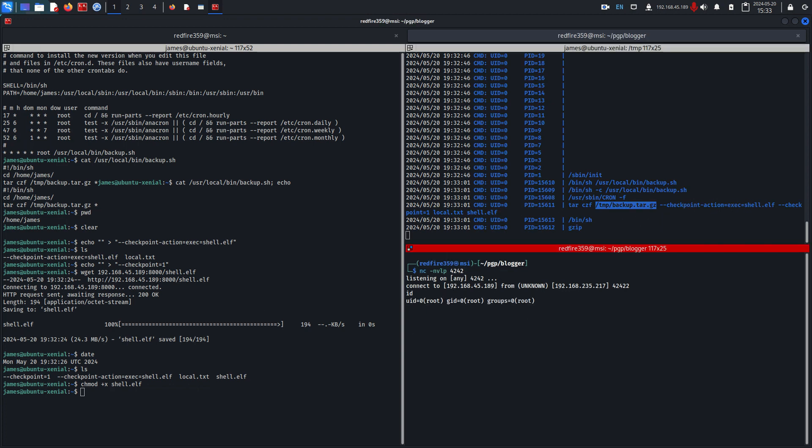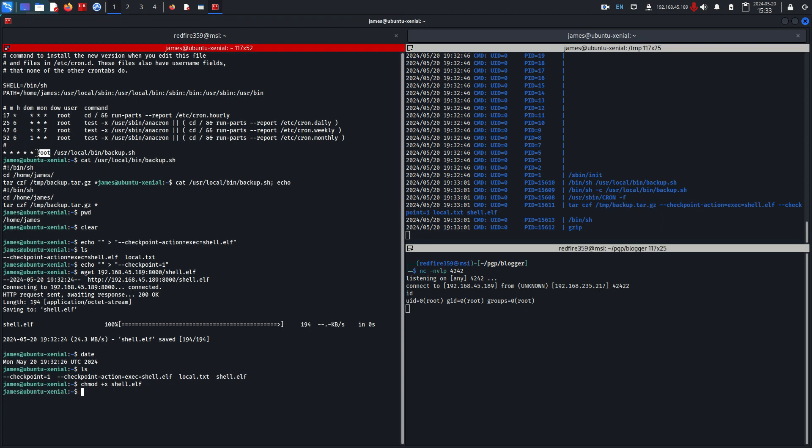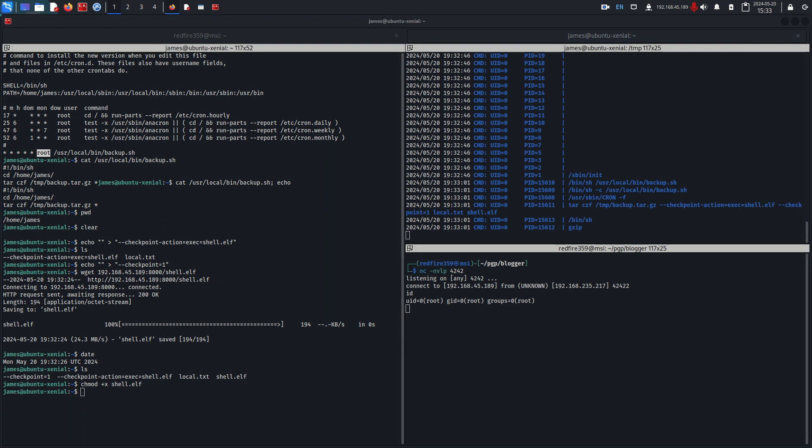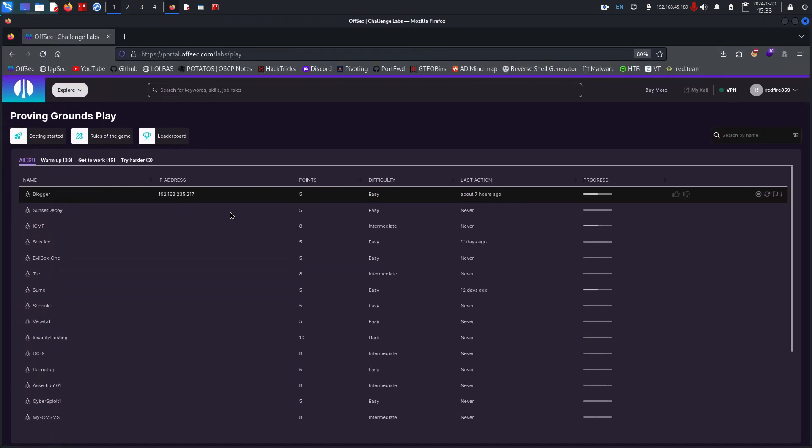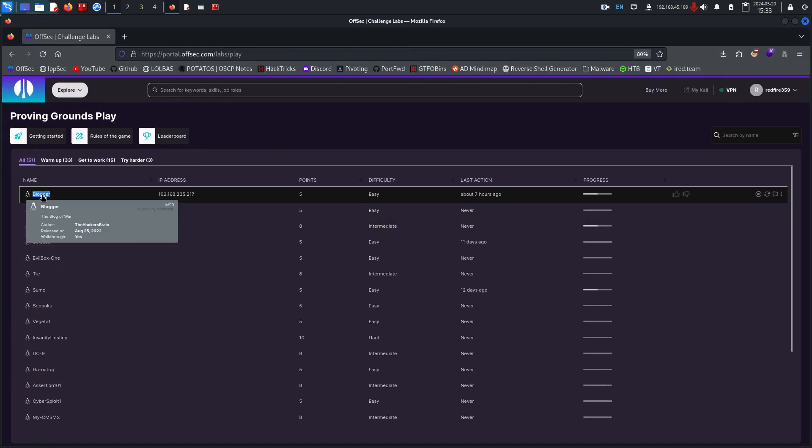This was just a quick privilege escalation video. The server I used right here was from OffSec Proving Grounds machine right here called blogger. So if you want to try this yourself you can hop on it and exploit it.